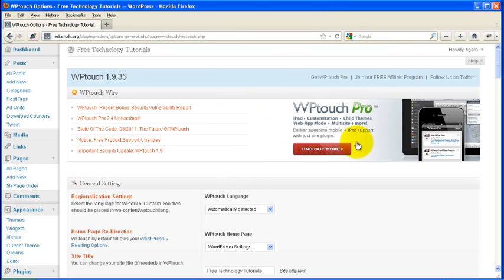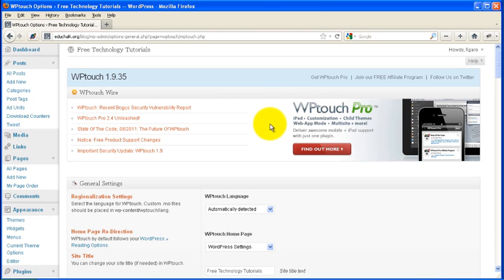A disclaimer here, I don't have anything, I don't have any relationship with WP Touch Pro. I just bought it, and I like it. It works pretty well.